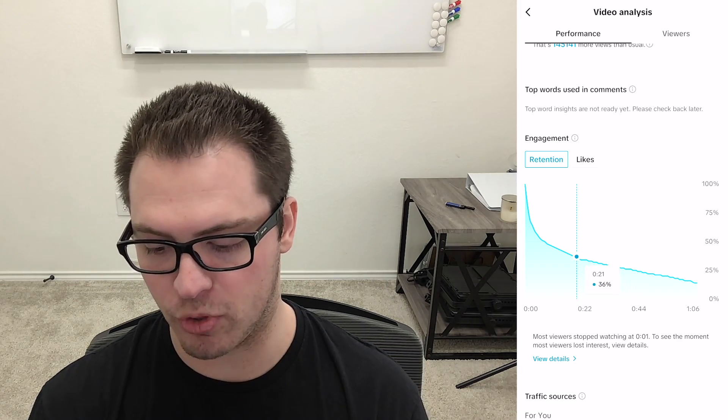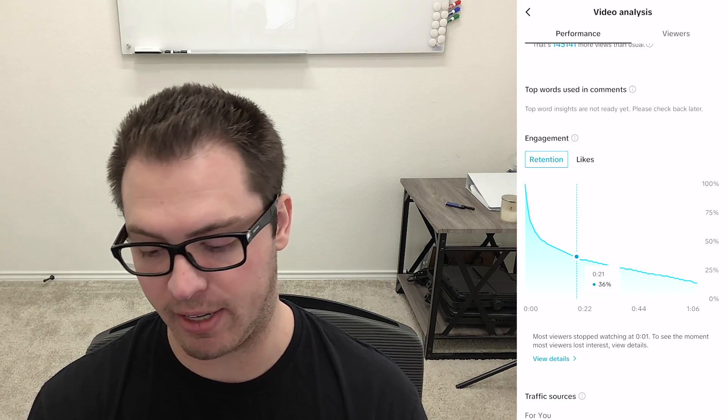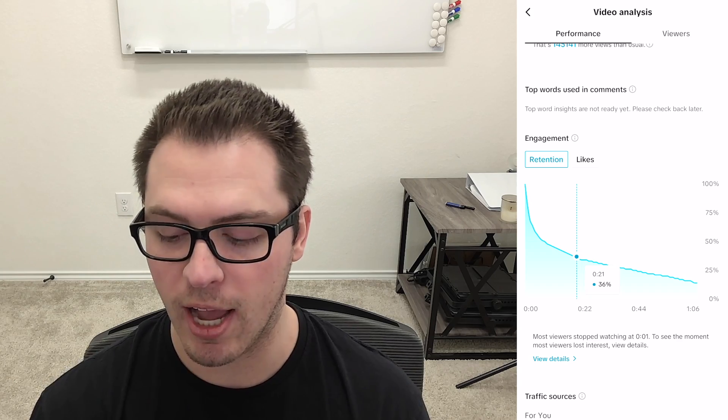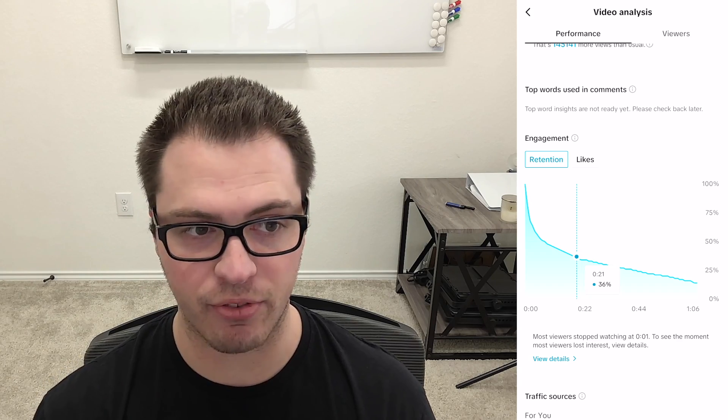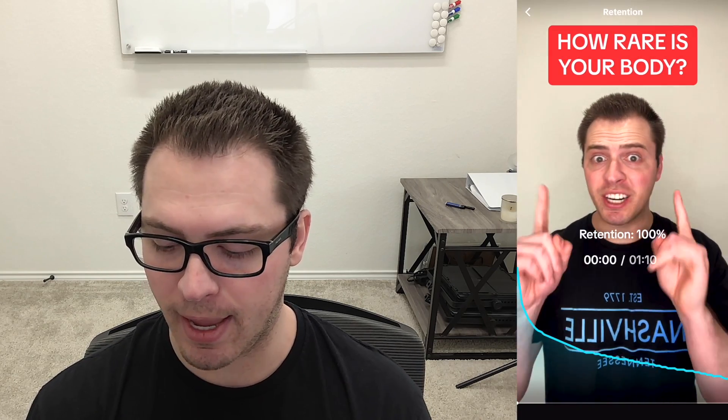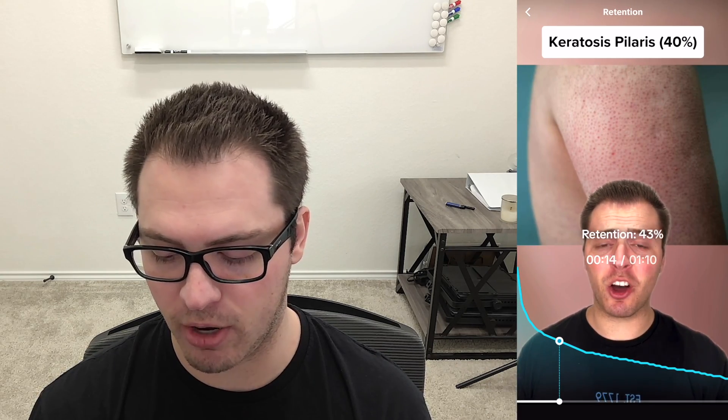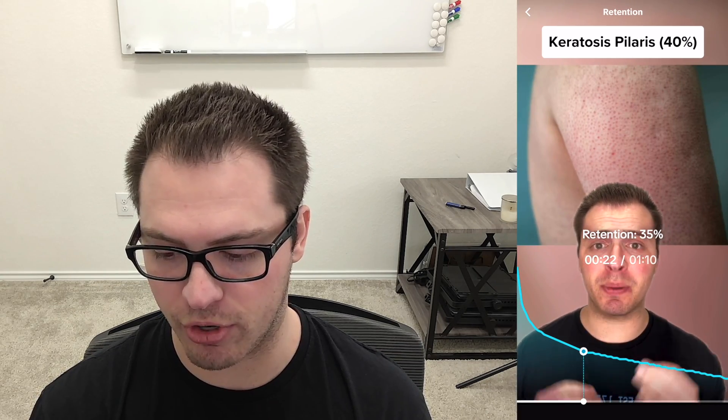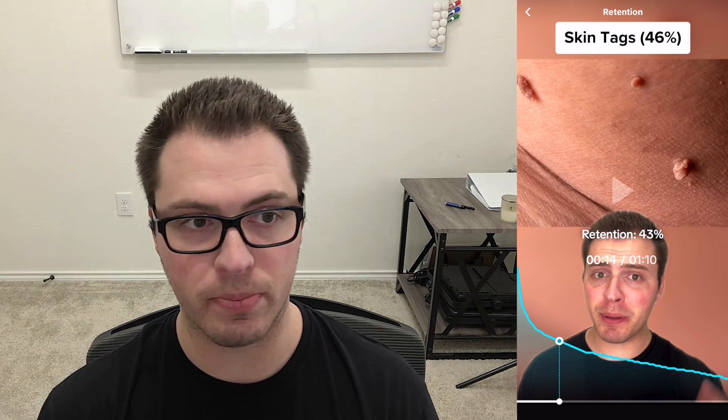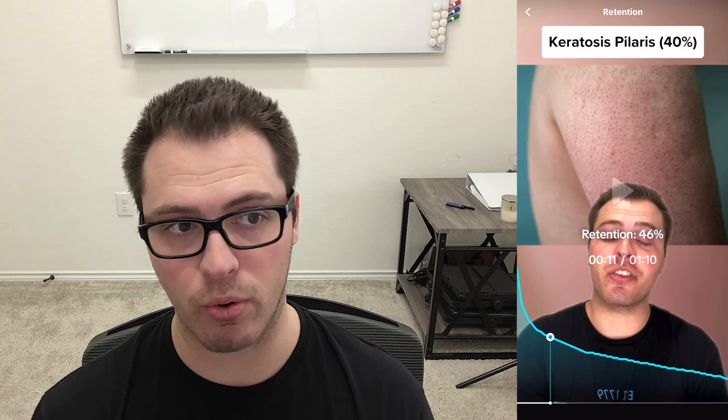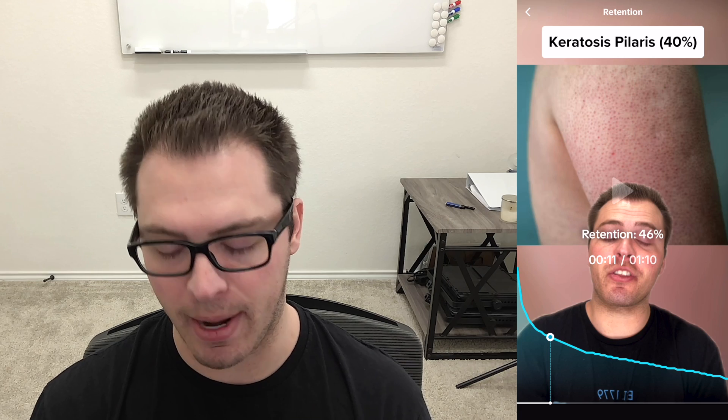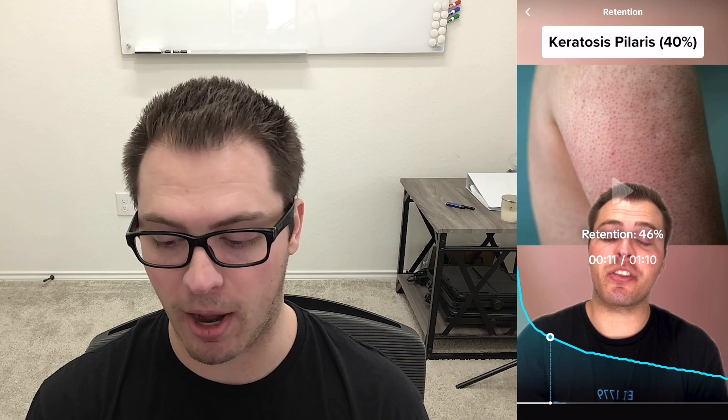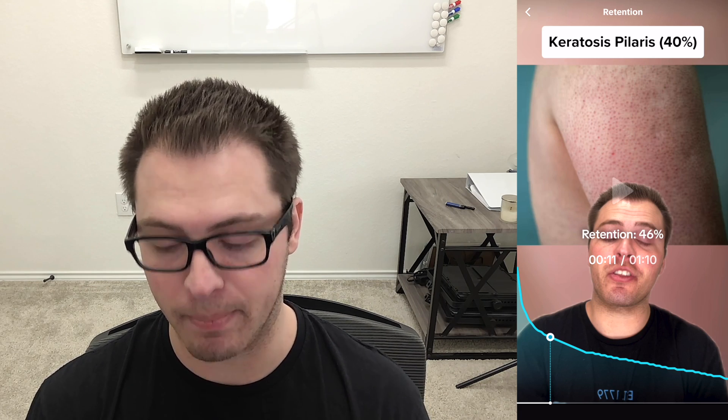Well I can click this view details button and it'll show the retention graph over the actual video and I can fast forward to the moment and see and I can actually see what was being said, what was shown on this and maybe understand why the people dropped off at that time.